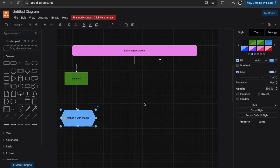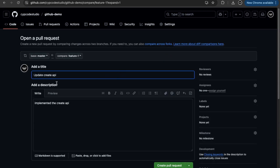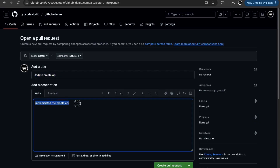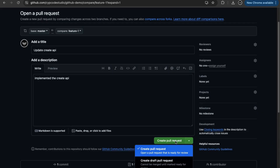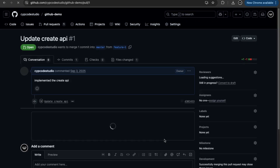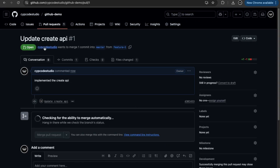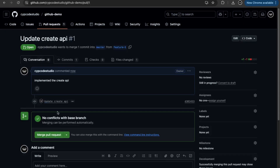I can now compare and create a pull request — this is the flow where feature one's changes need to reflect in the main or master branch. I click 'Compare and create a pull request', set the message to 'Update create API — Implemented the create API', and create the pull request. It can be a regular pull request or a draft pull request; I'll create a standard one. The pull request is now open, committing into master from feature one.